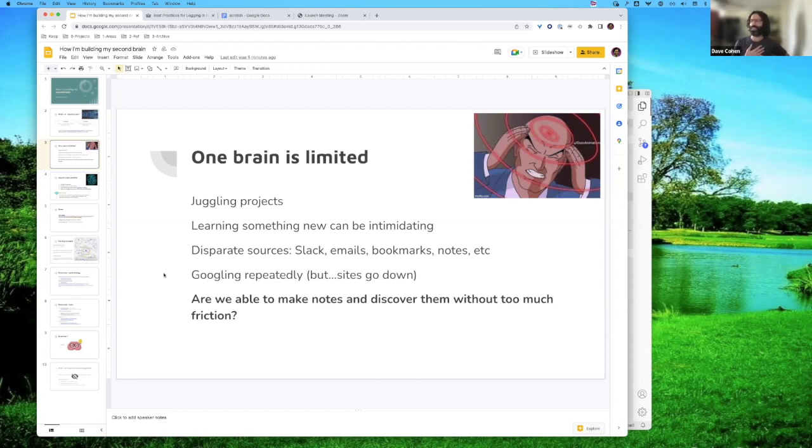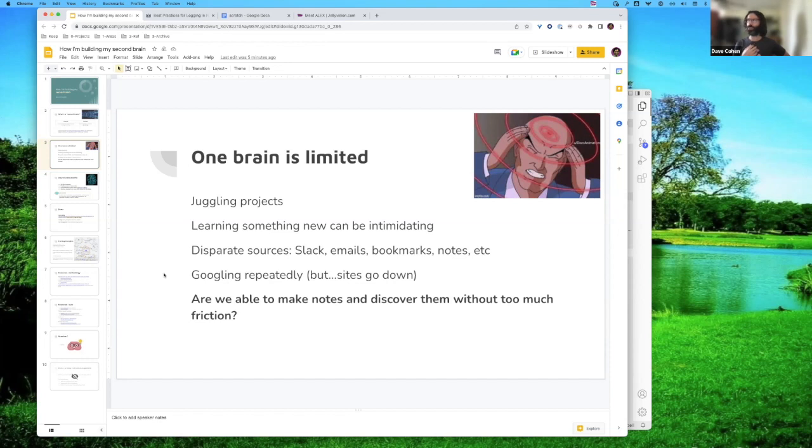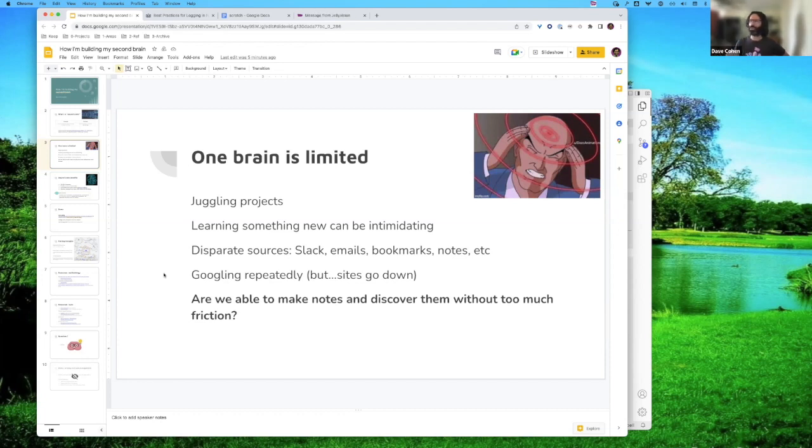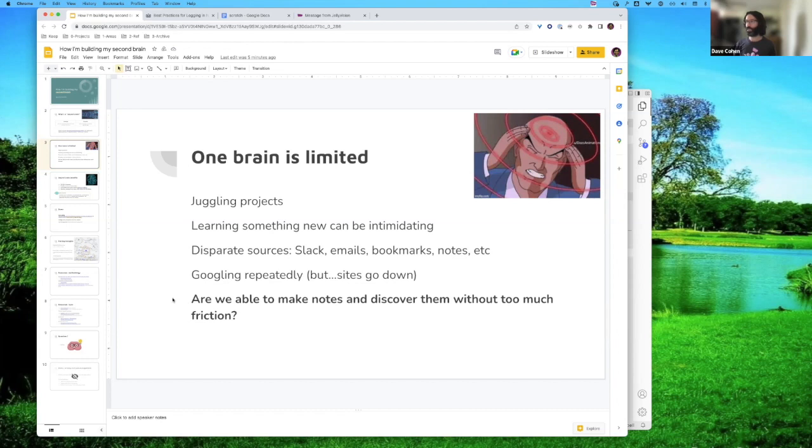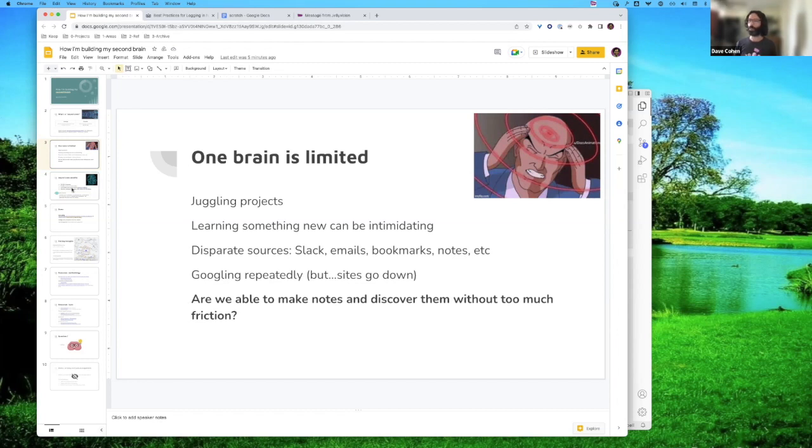What I've noticed is, if I do that, a lot of times it'll be like, cool Stack Overflow article or post. The thing that's relevant to me is some comment on the third answer or something. So it's hard for me to remember exactly what the good information is. So the key question for me is, are we able to make notes and discover them without too much friction? And I think with all these different sources, just relying on your one brain, it can get overwhelming.